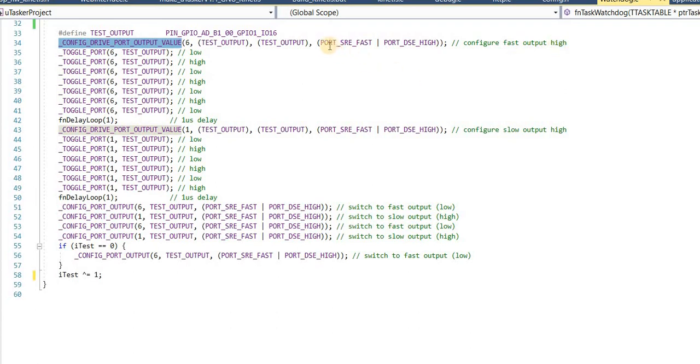Because this is a fast port, I've also been careful to define the fastest slew rate. Afterwards, I toggle this port a few times.